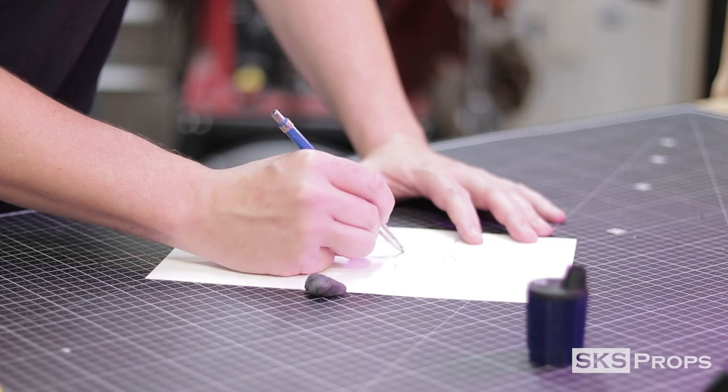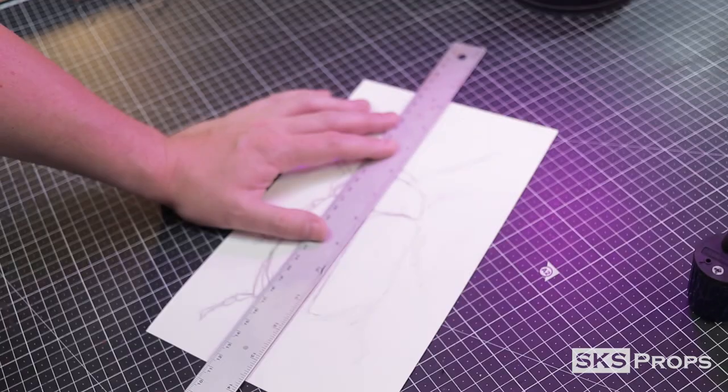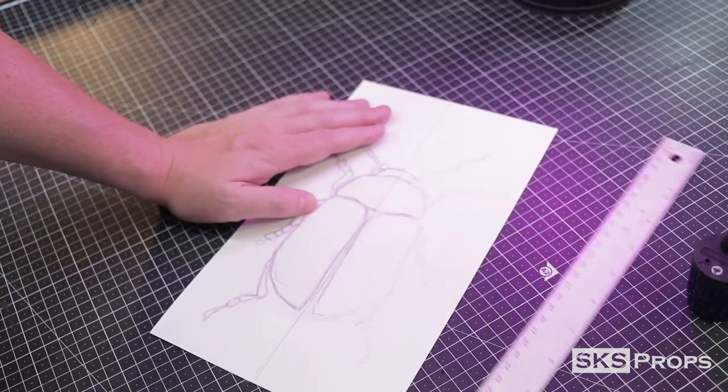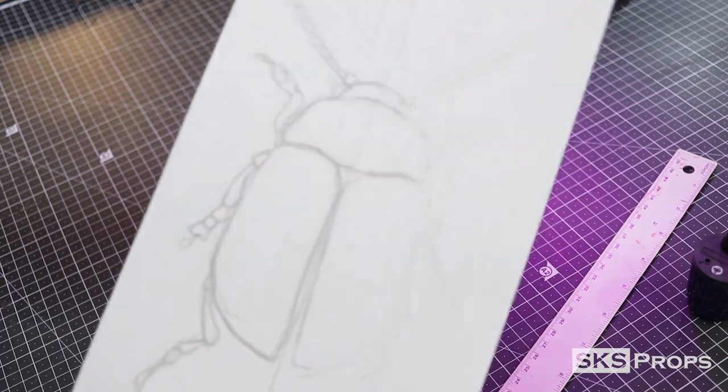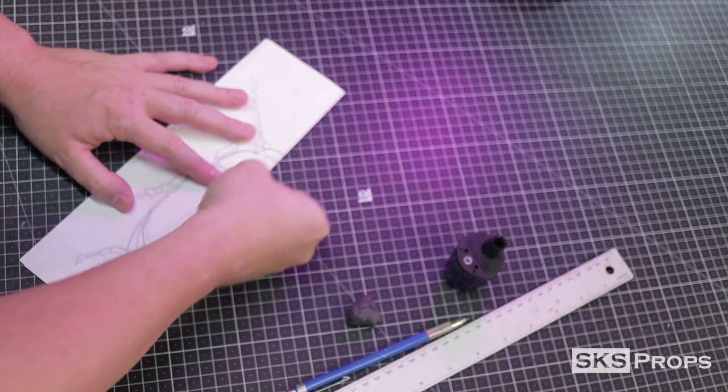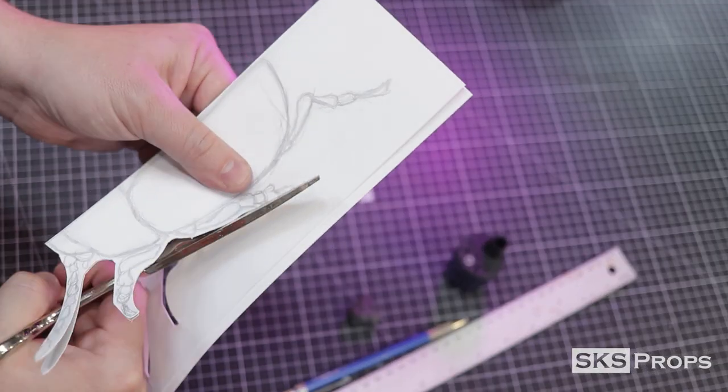To start off, I get some reference images and draw out the beetle to approximately the size I want on some Bristol board. This image is folded in half and cut out so I can mirror the sides.